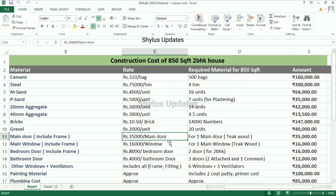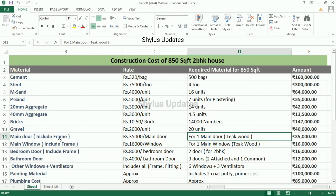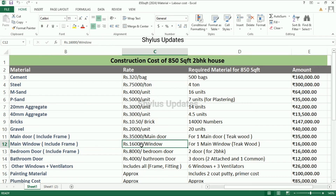Main door: rupees 35,000 for one main door. This main door is made of teak wood. This cost includes the frame and other accessories also. The total amount for the main door is rupees 35,000. Main window: rupees 16,000 for one window. This main window is also made of teak wood, which includes the frame cost also.